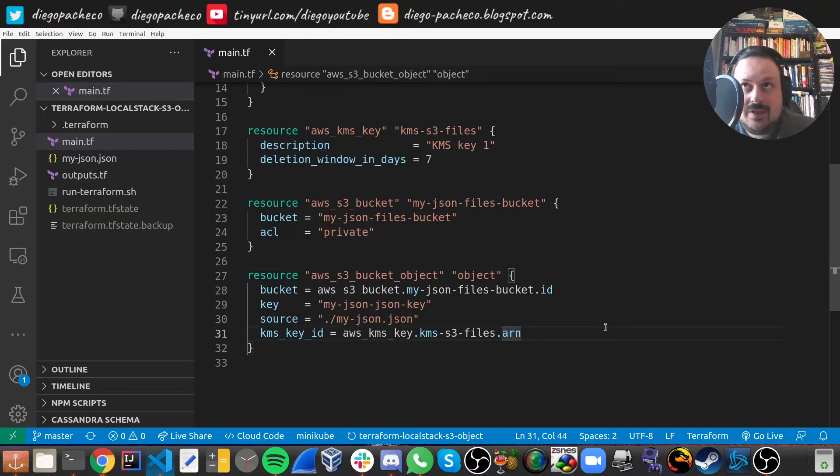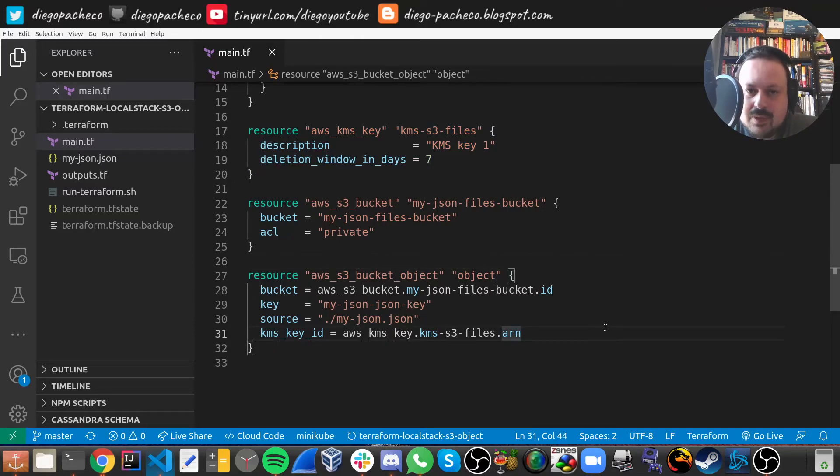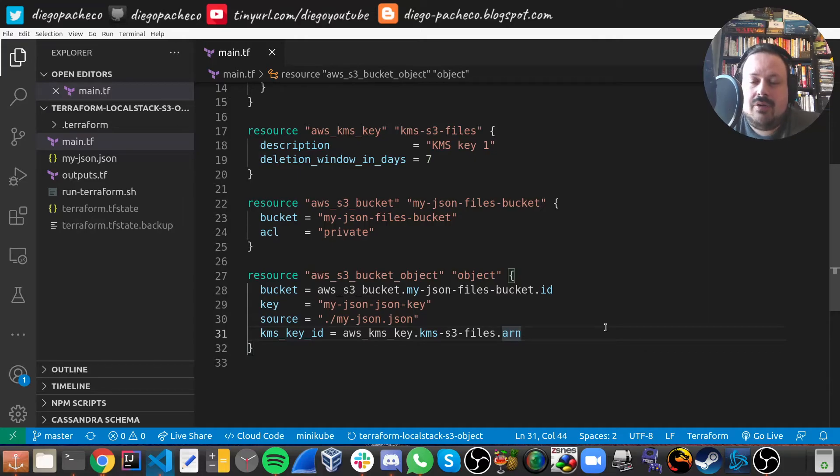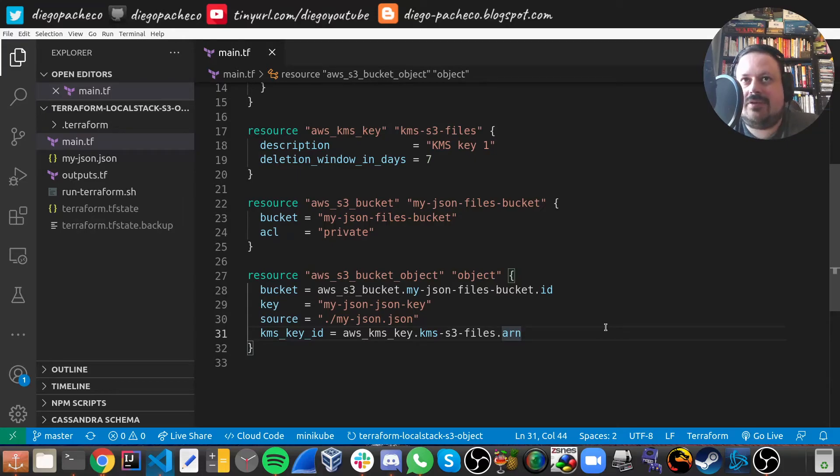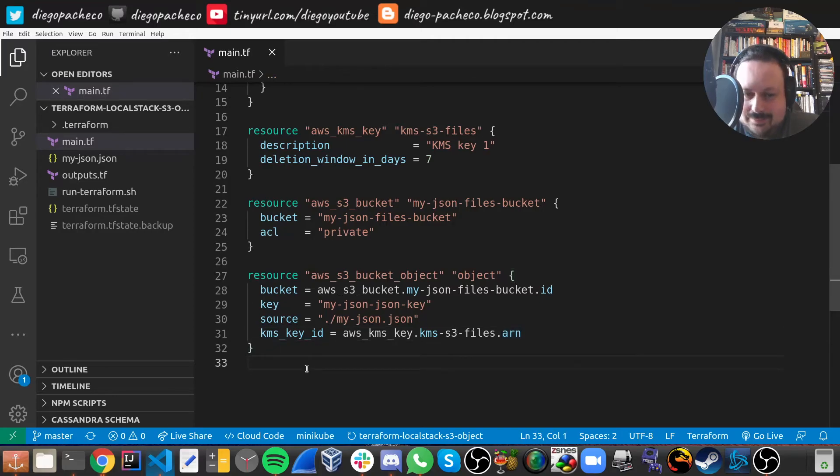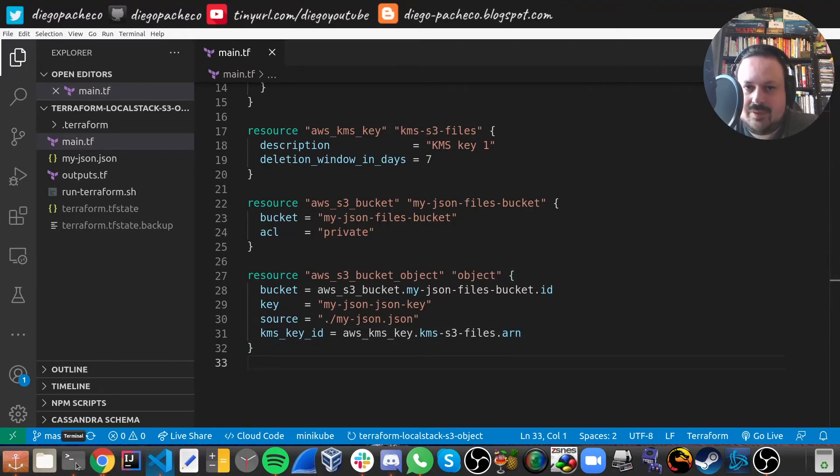And one important thing to mention, you might see this on the internet with a tag example, right now you cannot mix and match a tag and KMS key. So either use one or the other. So KMS key is better. So that's what you're going to do.